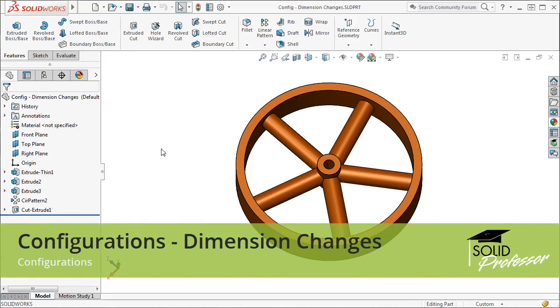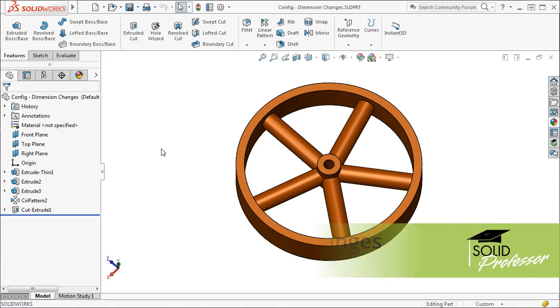Using configurations allows you to create multiple versions of a part, each with varying dimensions.